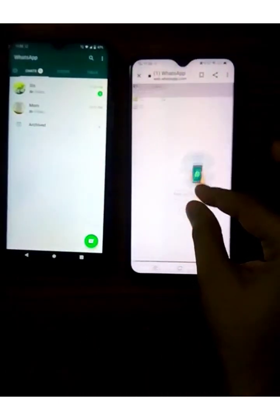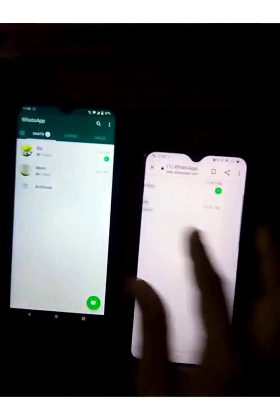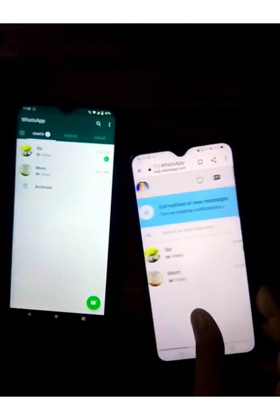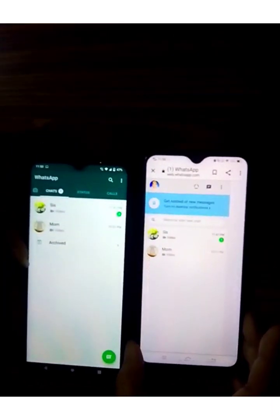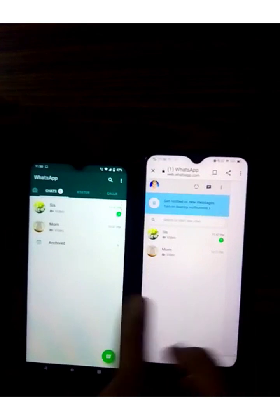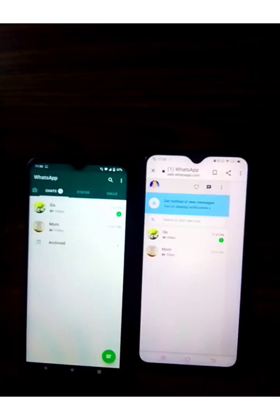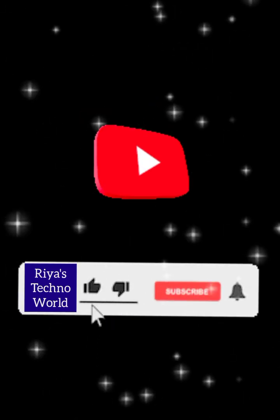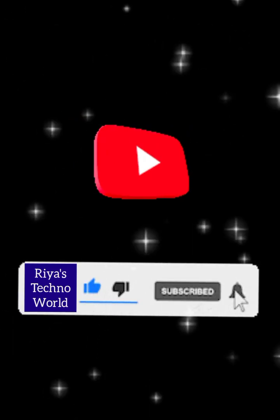Whether you liked the WhatsApp features or not, let me know in the comment section. Please like, share, subscribe, and hit the bell icon for more videos.